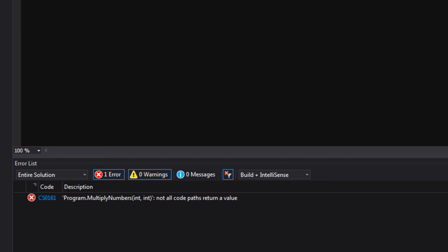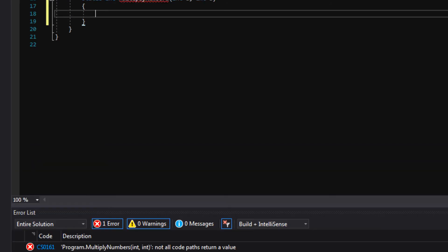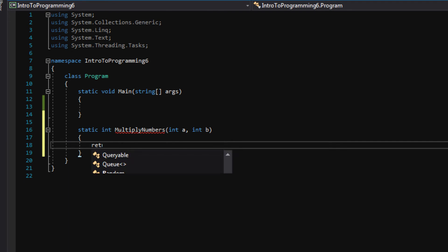right? So if we have a function that is returning an int, a string, if it's returning anything at all, we have to return something to please visual studio, even if it's zero. See if we go back up here and say return zero, look the error goes away because now we're actually returning a number.